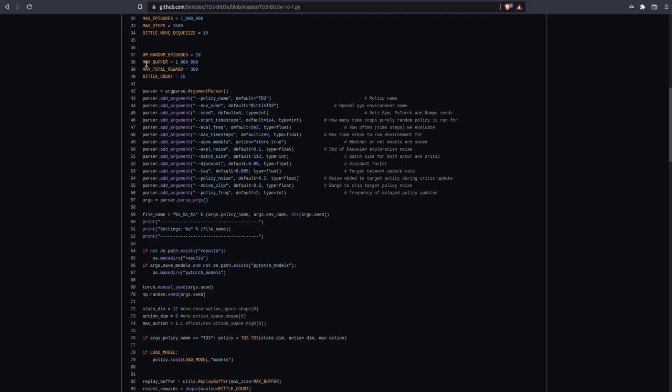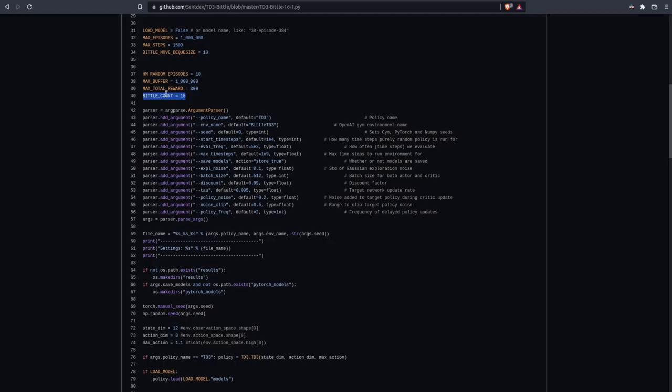This would be another thing that you could try to tinker with. Maybe do more random episodes. This is your memory buffer. One million is just the standard. I have tried to do three million, five million, and then even smaller like 500,000. Nothing really seems to make a difference. Max total reward. I think this would be a redundant thing. I don't actually think it's even being used. Biddle count. You might find that the biddles are stepping really, really slowly. So you might want to decrease this or increase this. The files that I have have 20 biddles if I recall right. So you can use any number from one to 20.